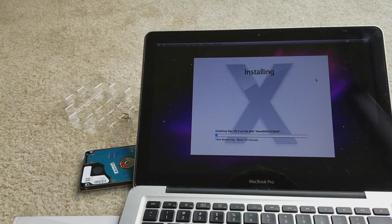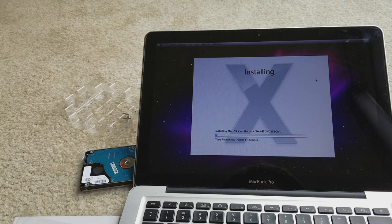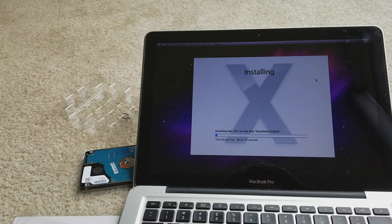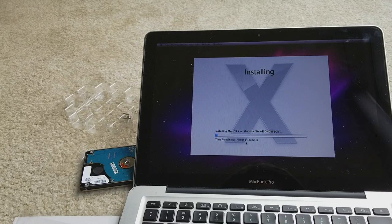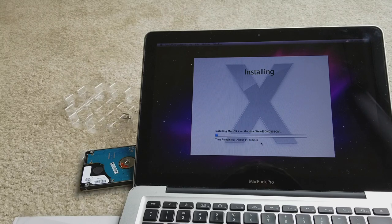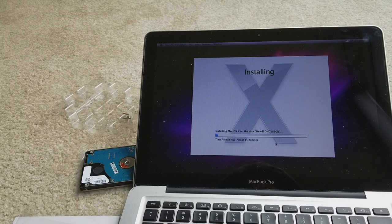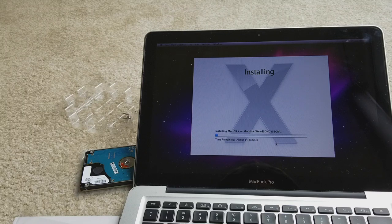So anyway, I think I'm gonna fast forward this and just let it do its thing because it says it'll take about 34 minutes and I don't want to waste your time and my time to record this.